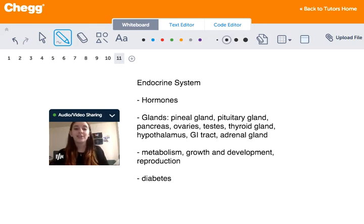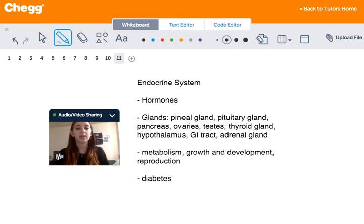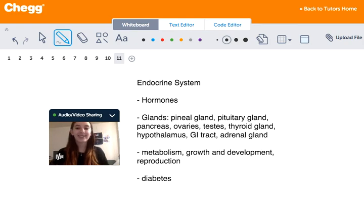That is a little bit about the endocrine system. It is a very important system for our bodies. I hope you enjoyed the lesson — have a great night.